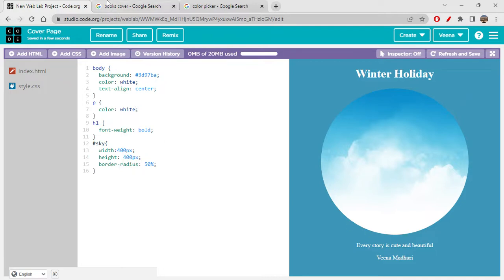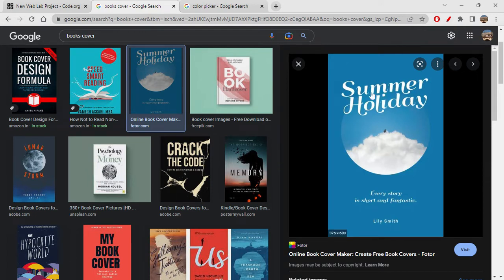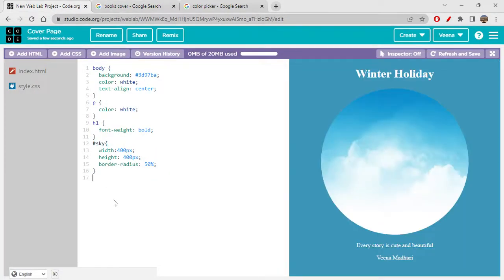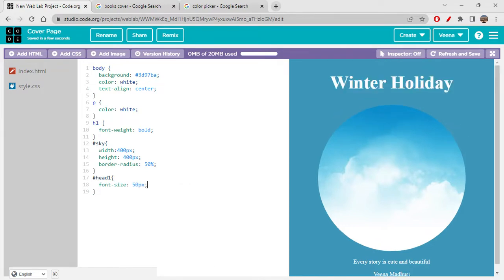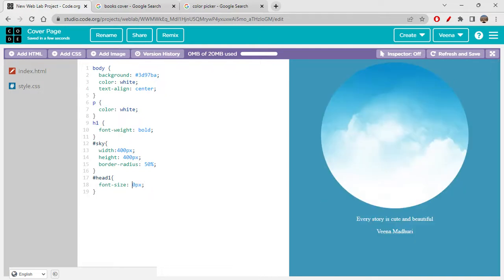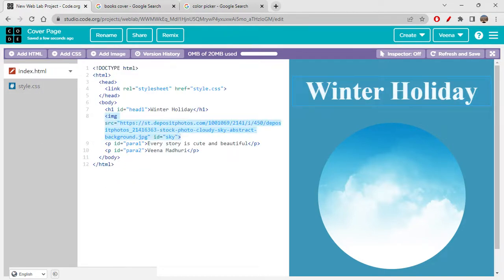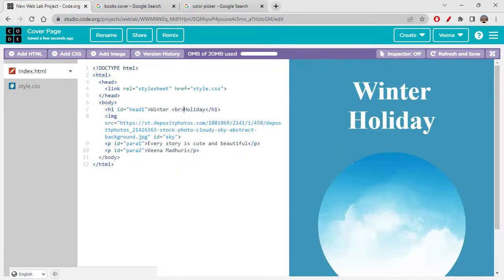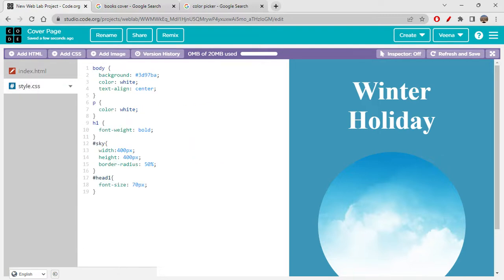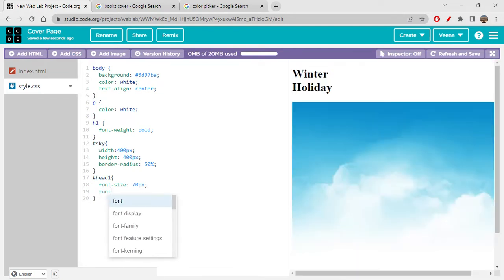We have to make the text place itself on the image. The h1 tag has ID head-one. Let's start with font-size — I'm giving the font size as maybe 50 pixels. 50 is still small, maybe 70 pixels. 70 pixels is working out. I'm also adding a break tag in the middle. This should work.